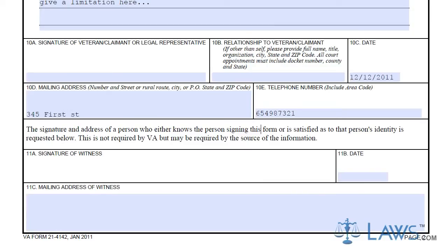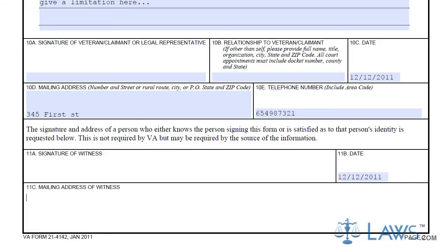In Box 11, it is important that you have a witness sign and date the form. While this is not necessary for all medical records, Veterans Affairs may need a witness statement when seeking some of your records.